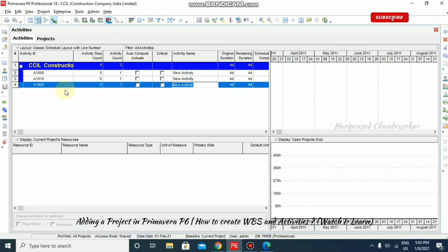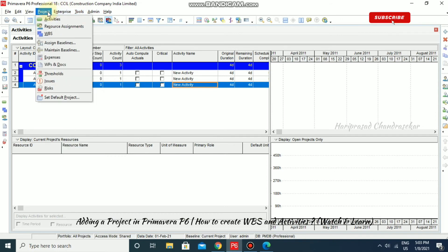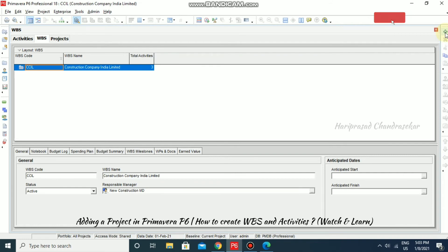If you want to create a WBS for this project, you can go to Enterprise and then Project and then WBS. Here you can create the WBS — Work Breakdown Structure — which is a hierarchical arrangement of the project. Each project in our EPS will have one WBS.